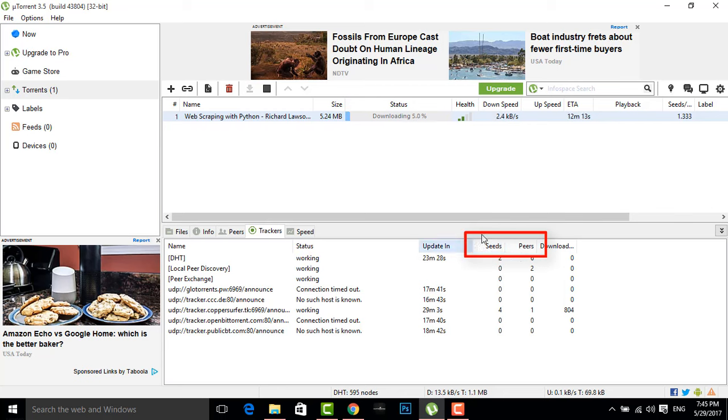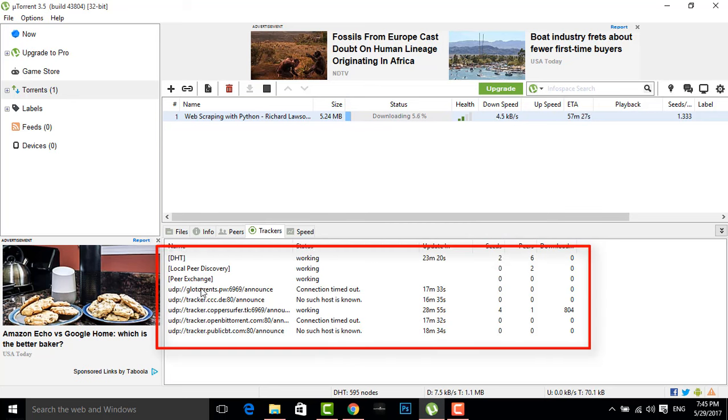What we need to do is we need to increase the databases or the seeds from which we are receiving this torrent. For receiving, what we can do is we can increase these trackers. These trackers are the links from which we are downloading this torrent.